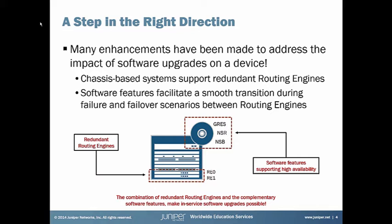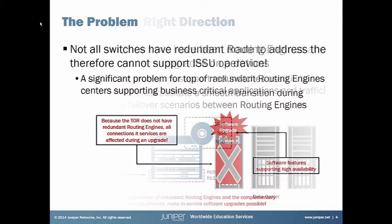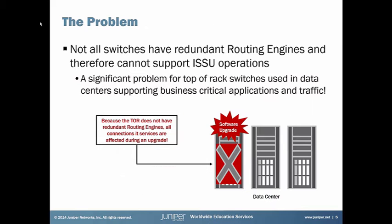Chassis-based systems came out with the option for redundant routing engines, and a number of software features were developed to help facilitate a smooth transition during failures and failover scenarios between redundant routing engines. The software features that help facilitate this are the graceful routing engine switchover feature, the non-stop routing feature, and the non-stop bridging feature. The problem, at least in the data center, is that not all devices are chassis-based or have redundant routing engines, and because of that, they're not going to support in-service software upgrades.